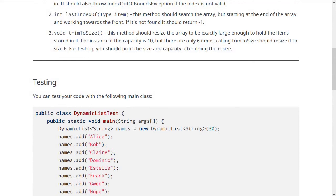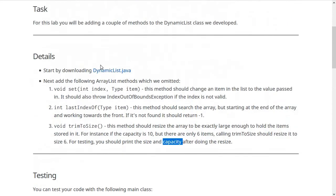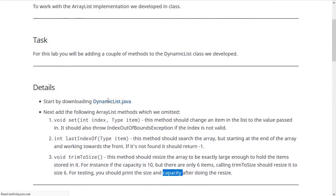The size is going to be your size variable inside of that class, whereas the capacity is the array.length. If we look at the code real quick, this is the size of the array list—how many items are actually stored in here—whereas data.length is going to be the capacity.